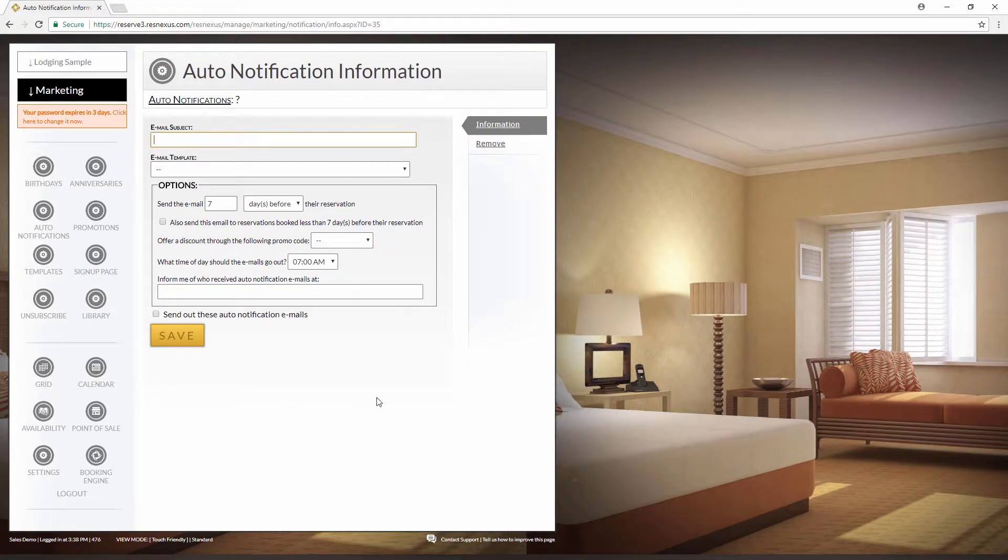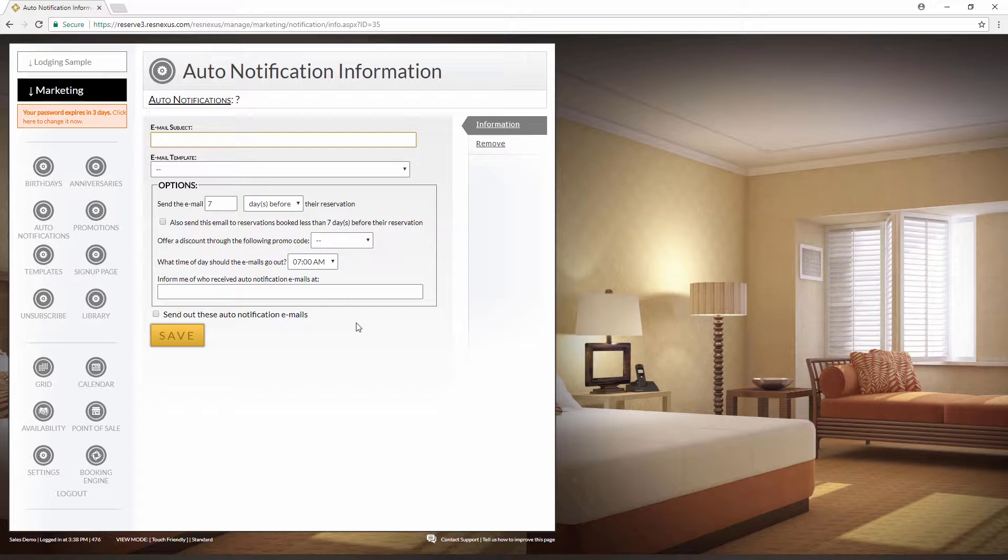To create a new auto notification, we'll just fill in the fields here. For this example, we're going to set up the welcome email to go automatically. We're going to type in the email subject and this will be the subject line that the guest will see in their email.